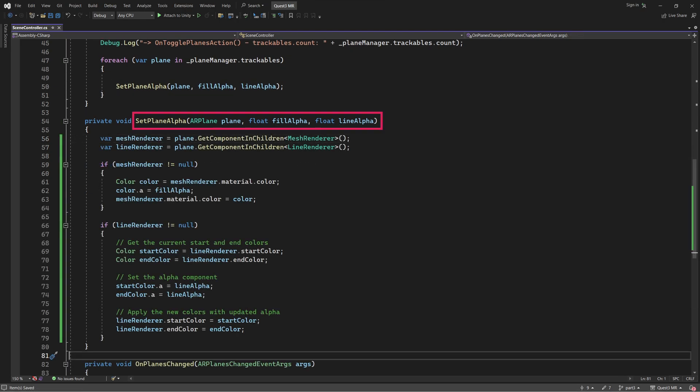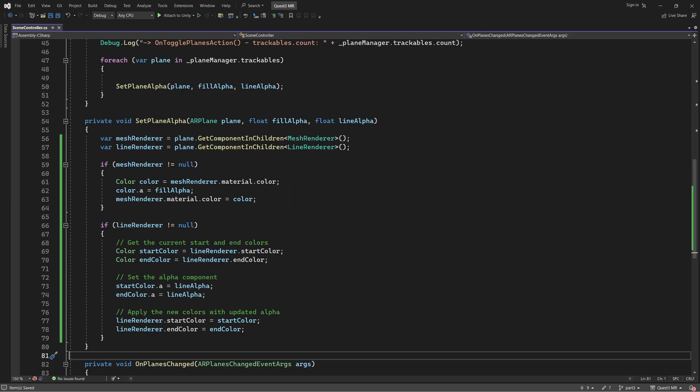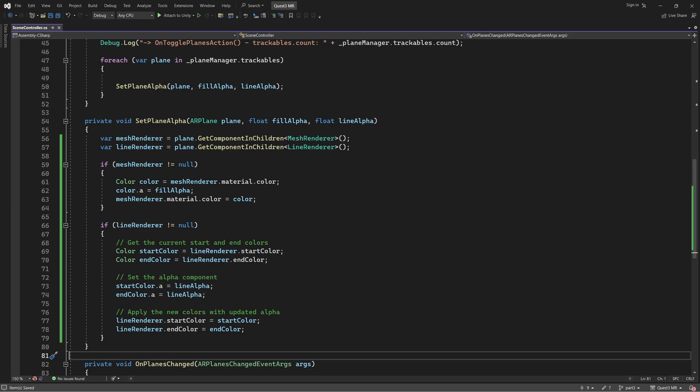The SetPlaneAlpha method receives a reference to the current plane, followed by the requested alpha value for both the plane's fill color and the line color. The first couple of lines of this method get references to both the MeshRenderer and LineRenderer components of the plane. Next, we use the MeshRenderer component to gain access to the plane's main material. We then assign the new FillAlpha value to this material's color. Finally, we do a similar thing with the LineRenderer. Only here we need to assign our new LineAlpha value to both the start and end color of the line.